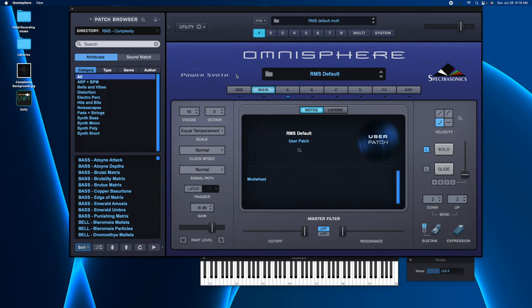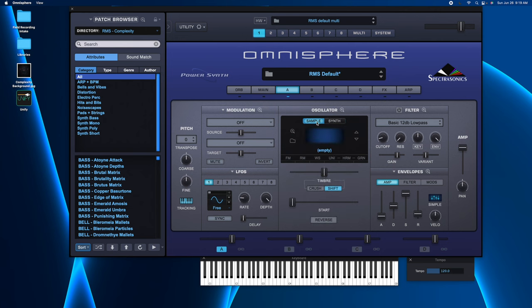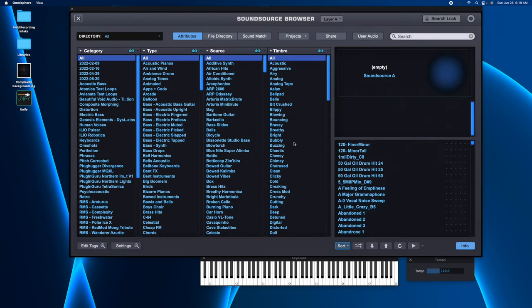Last thing we're going to do is go to this default patch here, just go to the A section. You can do this anywhere as long as you can get to the sample folder here on the oscillator. Click on the folder. This is going to open up your sound source browser. And again, you're going to click the refresh button here.